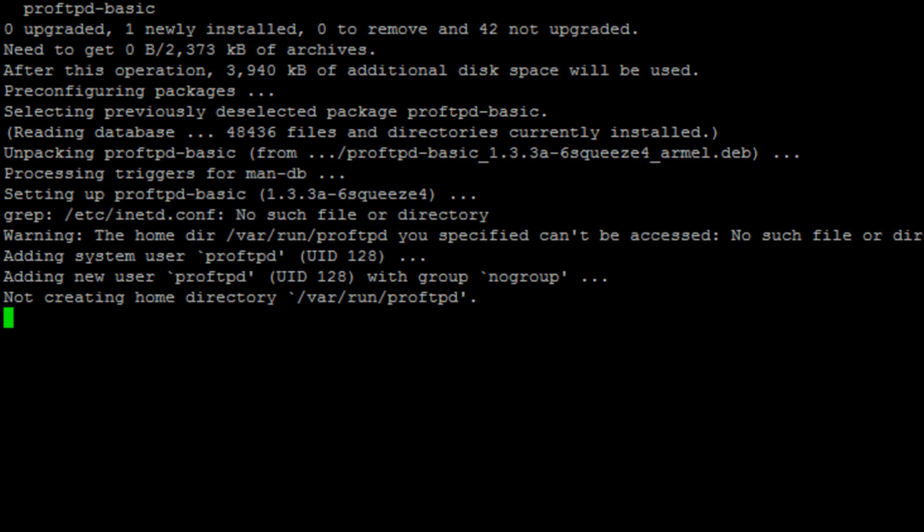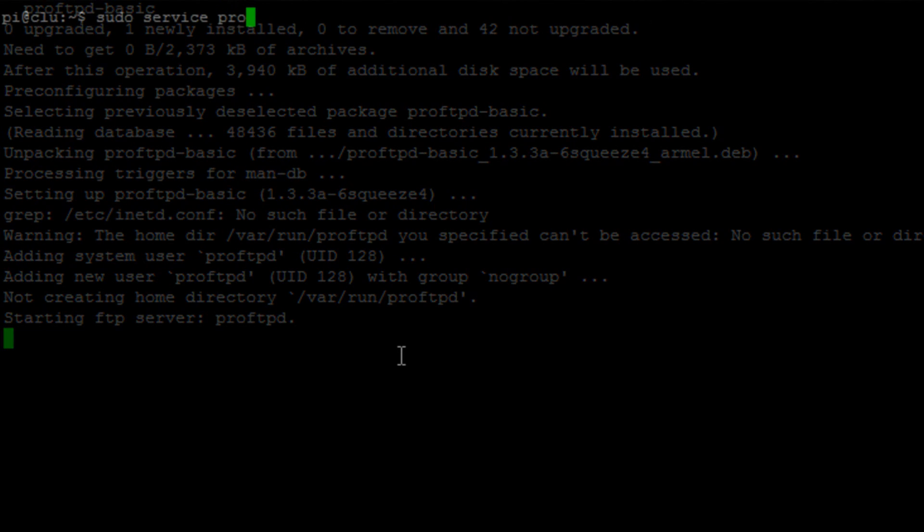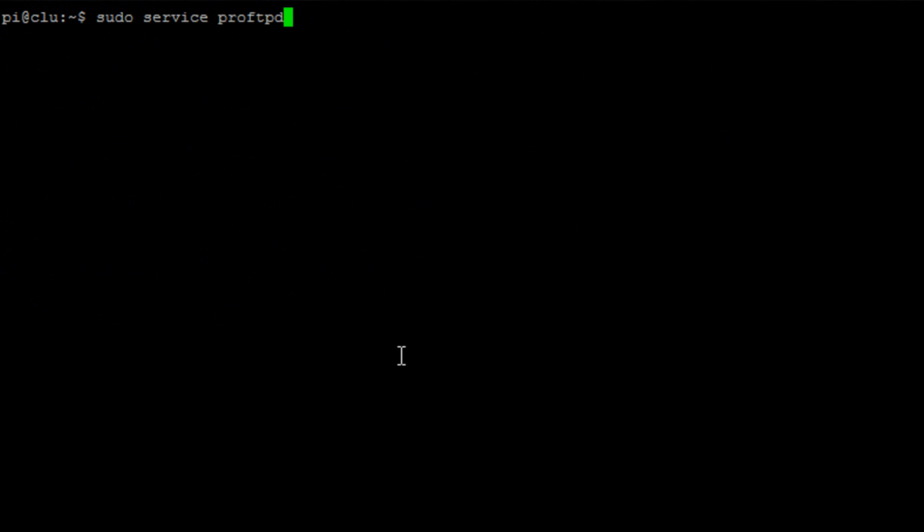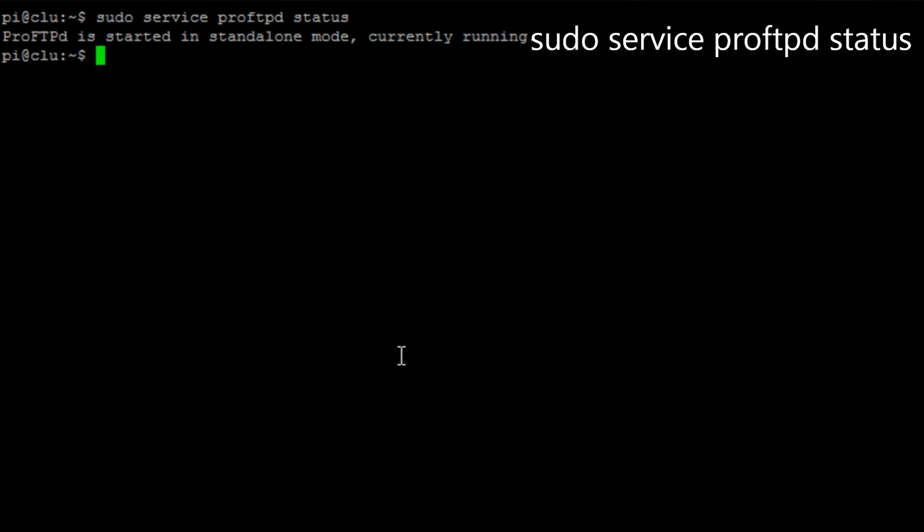Once this is finished you will get a message to the screen saying that the FTP server and ProFTP is started. We can run the command sudo service proftpd status and it will tell us that it's running and what mode it's running in.